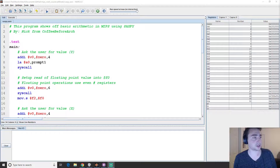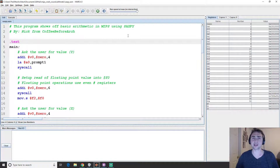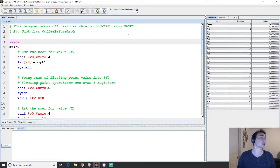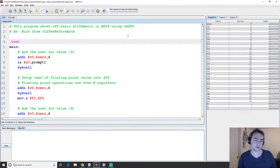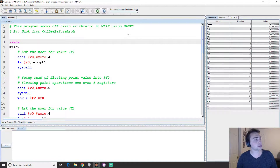Hey everyone, welcome back to another episode of MIPS Crash Course, the series where we look at the MIPS assembly language and how to do some neat stuff with it through practical examples. In the previous two videos we looked at simple hello world, how to print things to the console, and how to read things like an integer into our program. Now we're going to look at how to do arithmetic, and specifically we're going to look at floating point stuff.